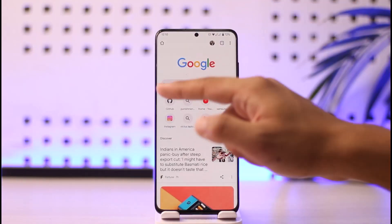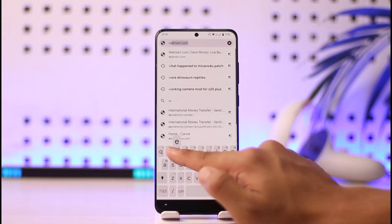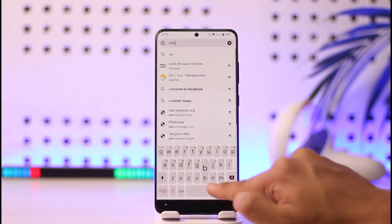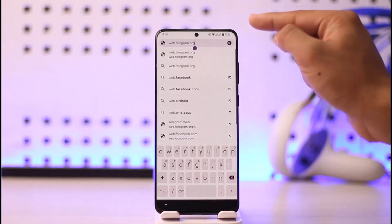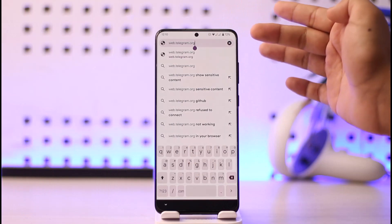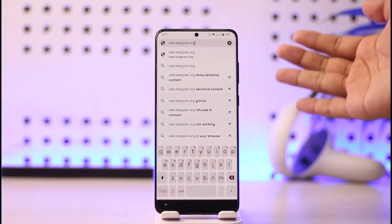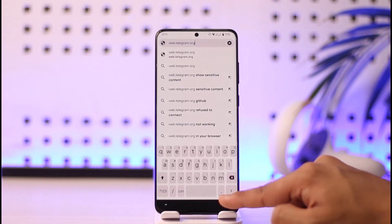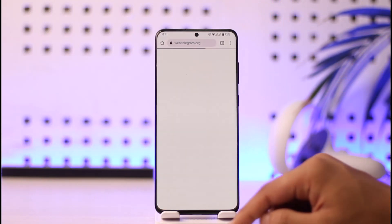Just open any browser that you daily use, and once you've done that, go to the website known as web.telegram.org, which is the official website of Telegram Web. I'll also make sure to drop a link below. Then just hit the switch button here.